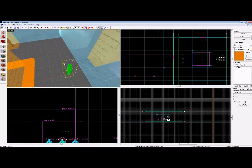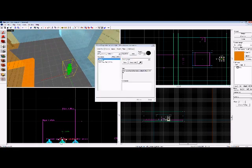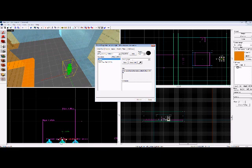An info_teleport_destination, name that return_origin. The naming of these entities are crucial for the mod to work.